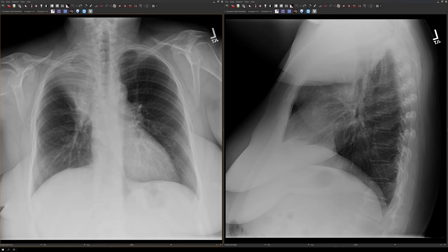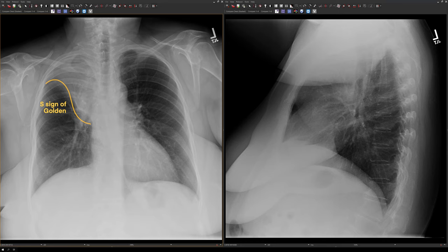In this patient, there's another feature. Not only do we have lobar collapse, but there's also this slight bulge centrally, so the contour of the minor fissure has a sort of S shape. This is the S sign of Golden. You see this sign when you have lobar collapse — it's mostly in the right upper lobe — and the central bulge represents a mass causing obstruction of the bronchus.